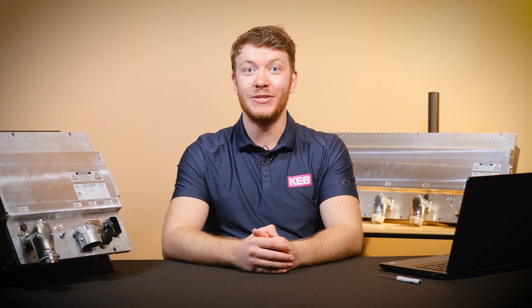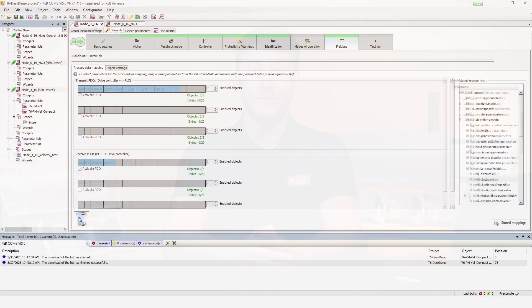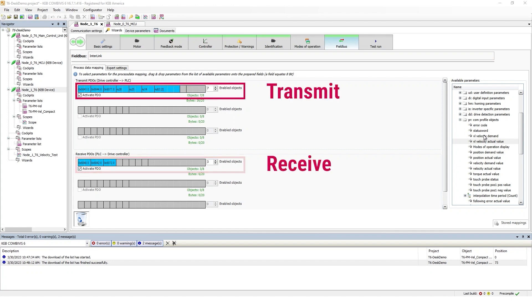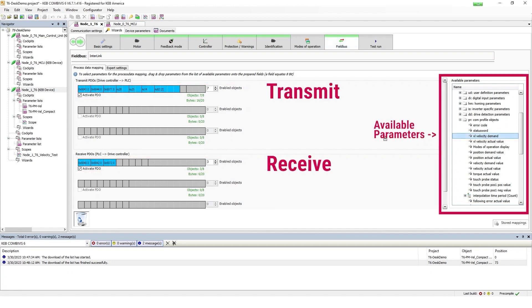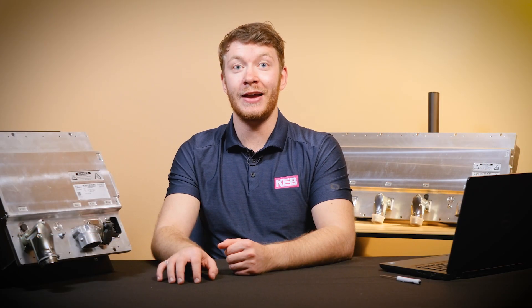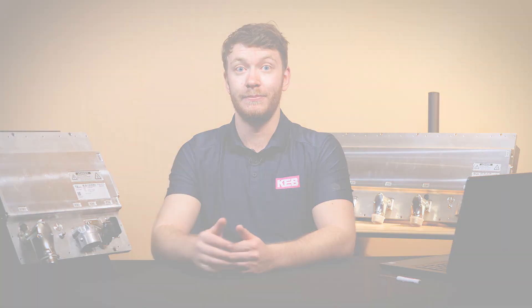The Process Data Gateway app is a generic application developed by KEB. As opposed to other apps that will automatically pre-configure the data mappings out of the box, the Process Data Gateway app allows you to pre-configure the data mappings from the ground up. Because this app is completely customizable, it has access to full inverter functionality.